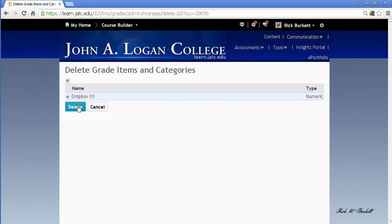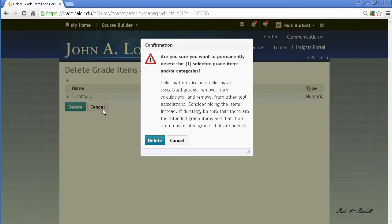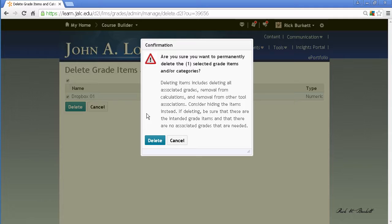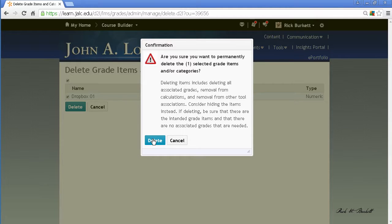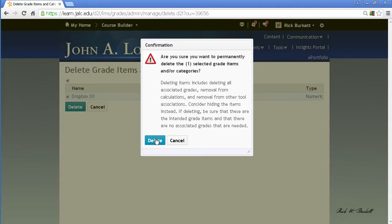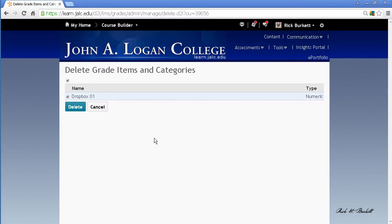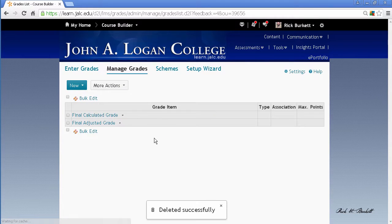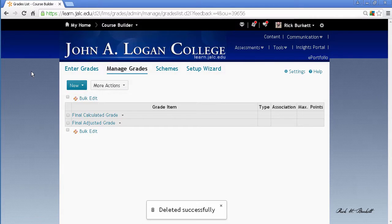Then I just click Delete, and it gives me a warning. It wants me to confirm that I do want to delete it. Any grades you have entered on that grade item will be deleted when you delete it. So I'm going to go ahead and click Delete, and now my gradebook is completely cleaned out.